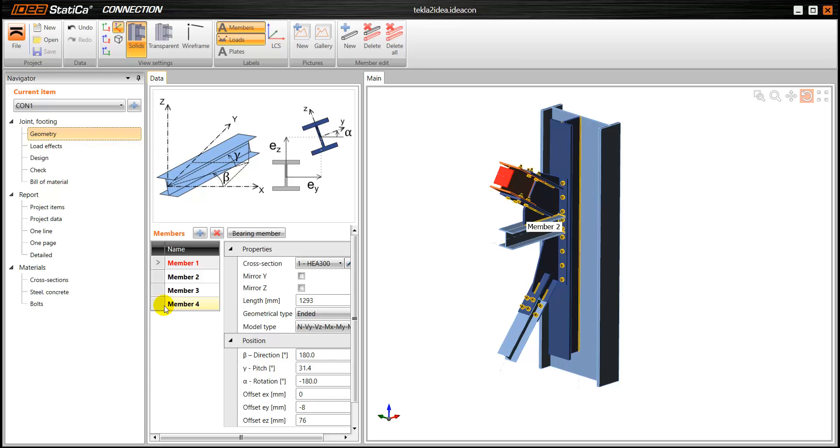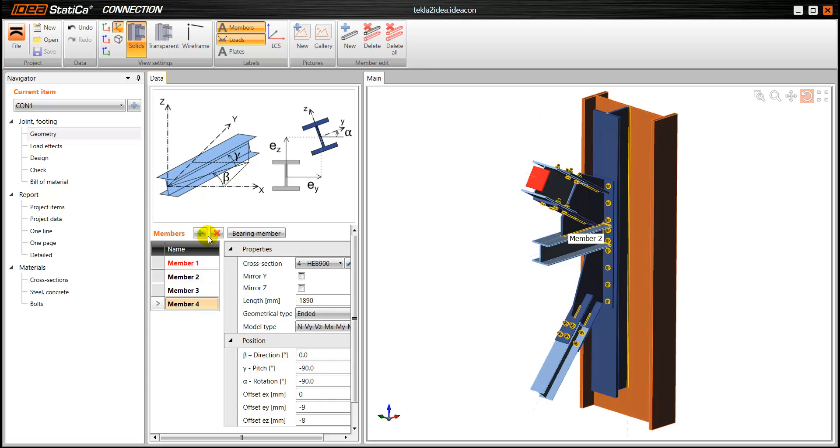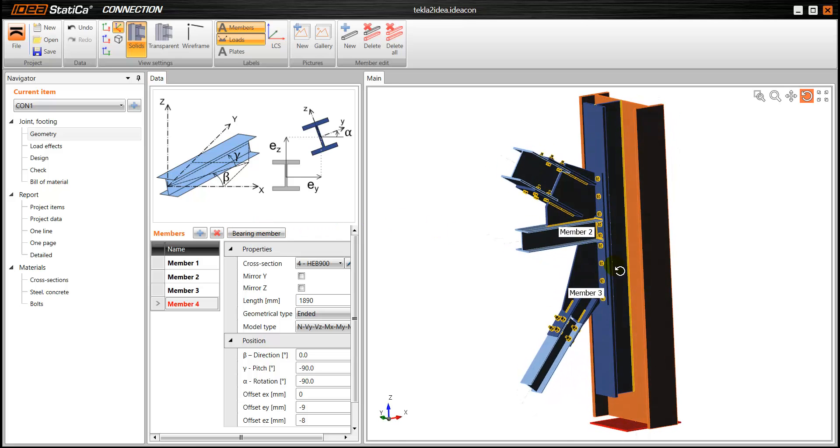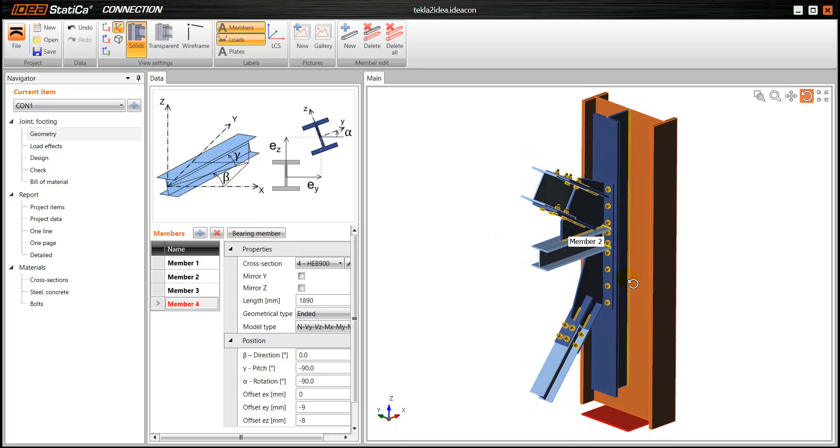Of course we can do some modifications if we want. So for example we can change the bearing member to the column in this example.